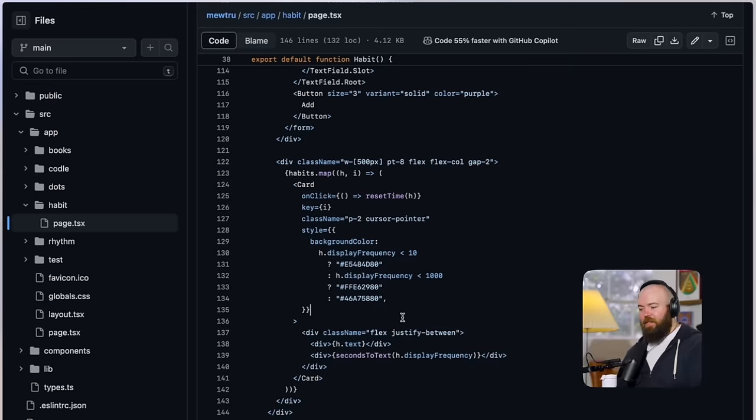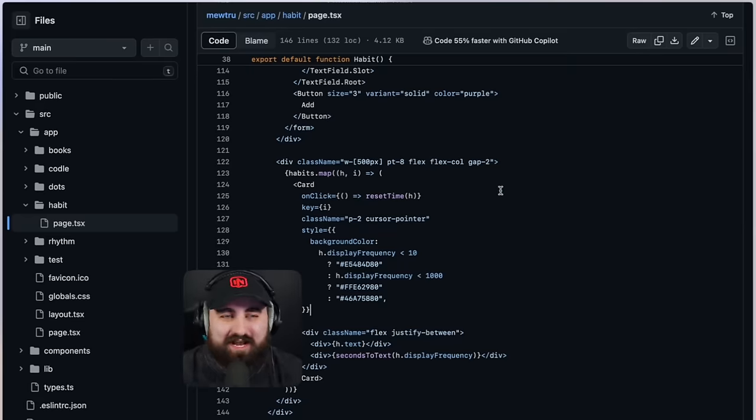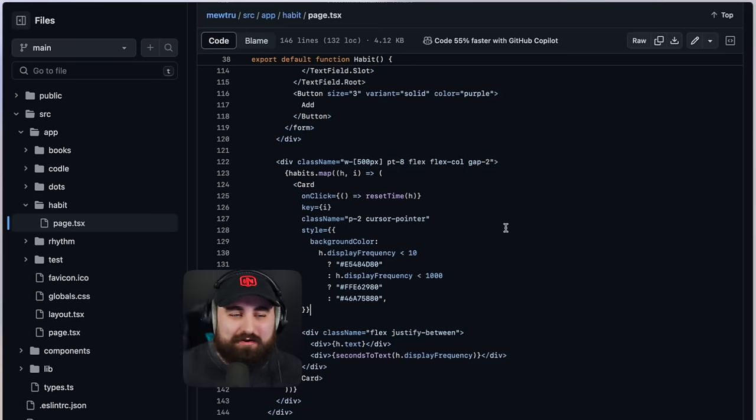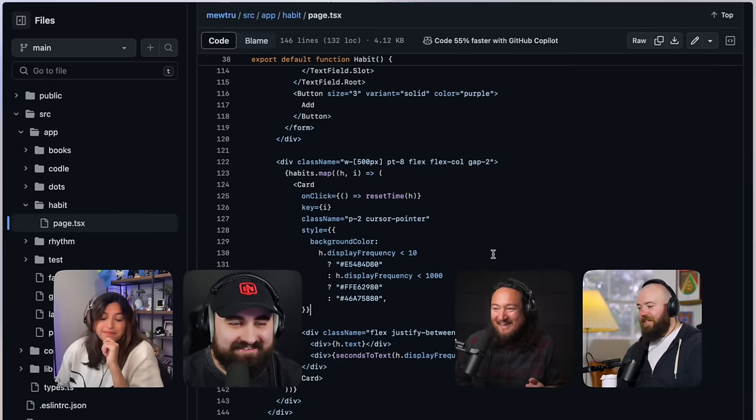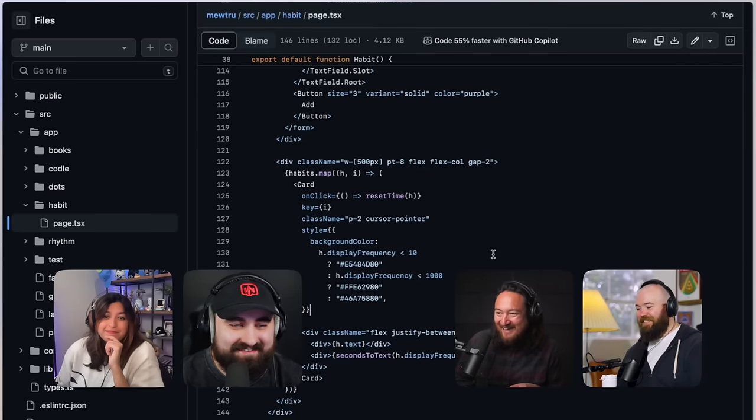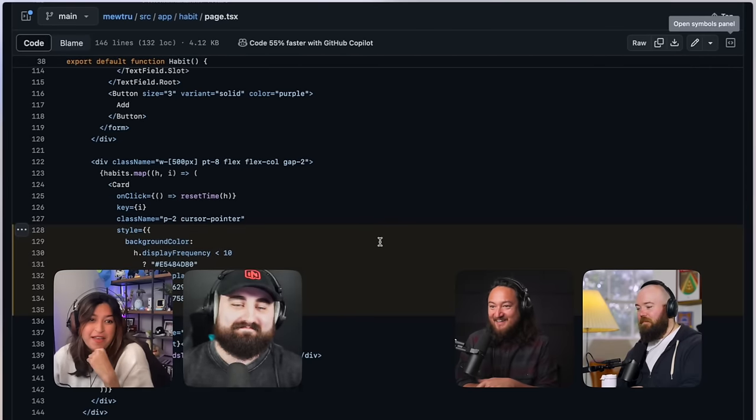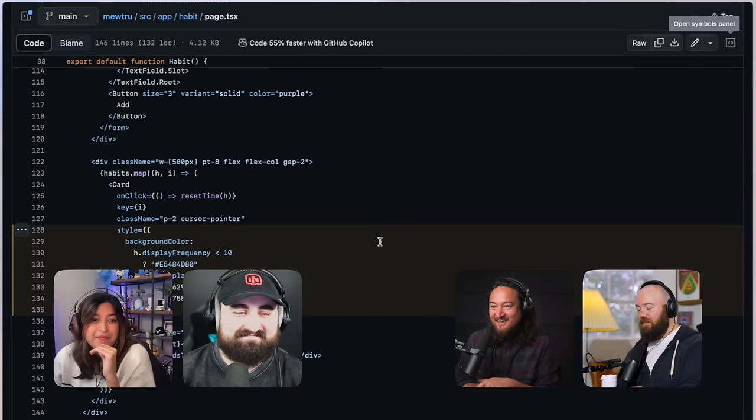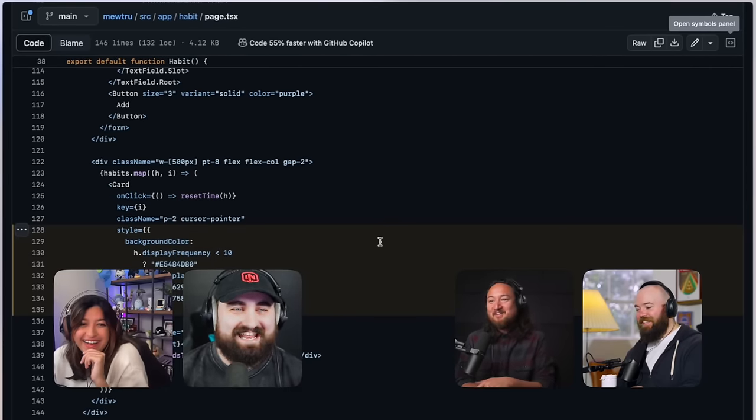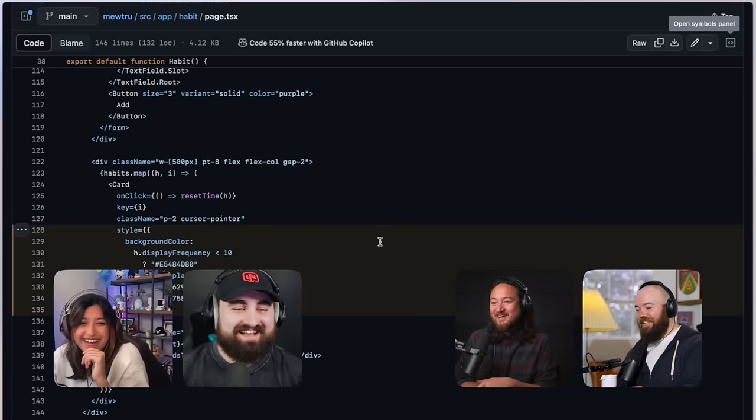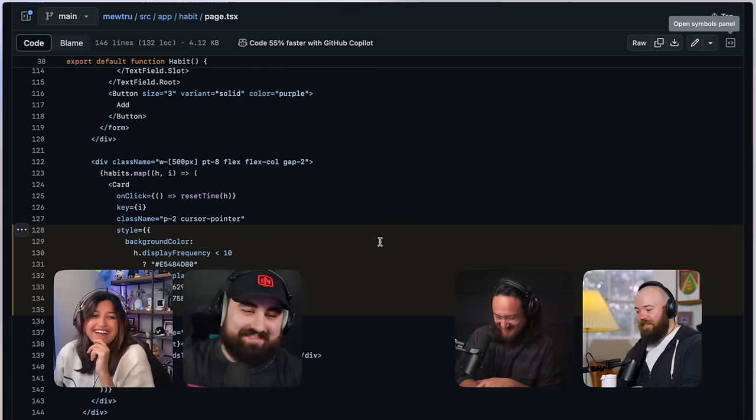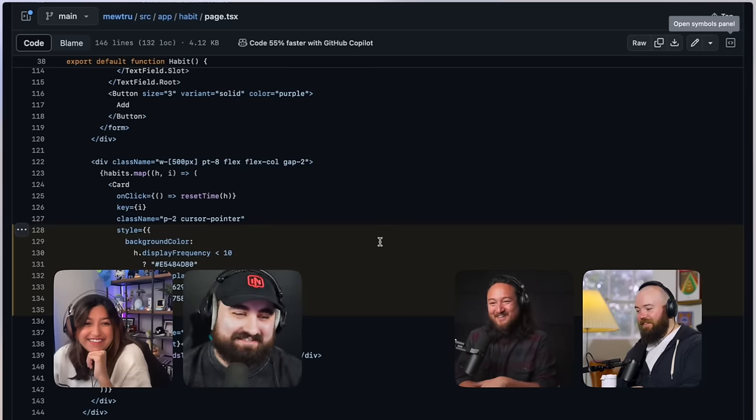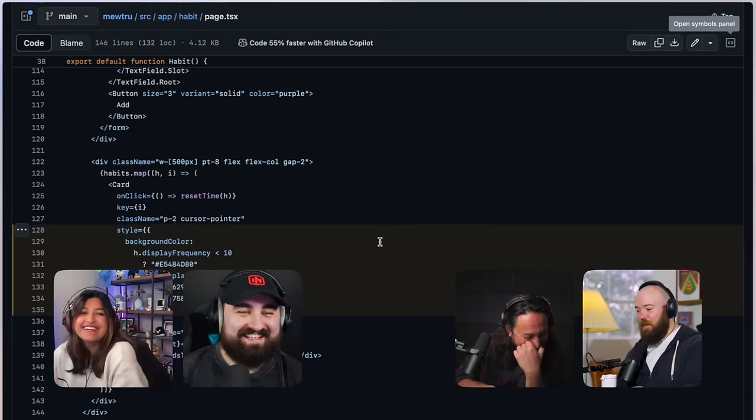I love nested ternaries. It's my vibe. Now you just nose dive this comment section. I'm very excited to moderate this comment section.